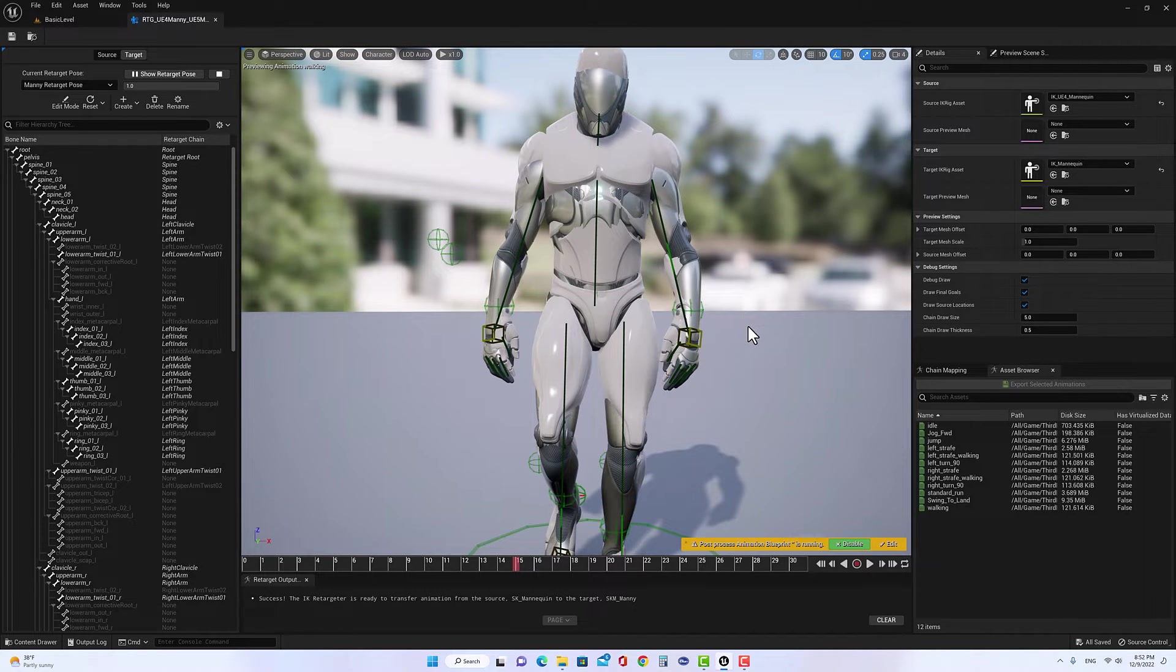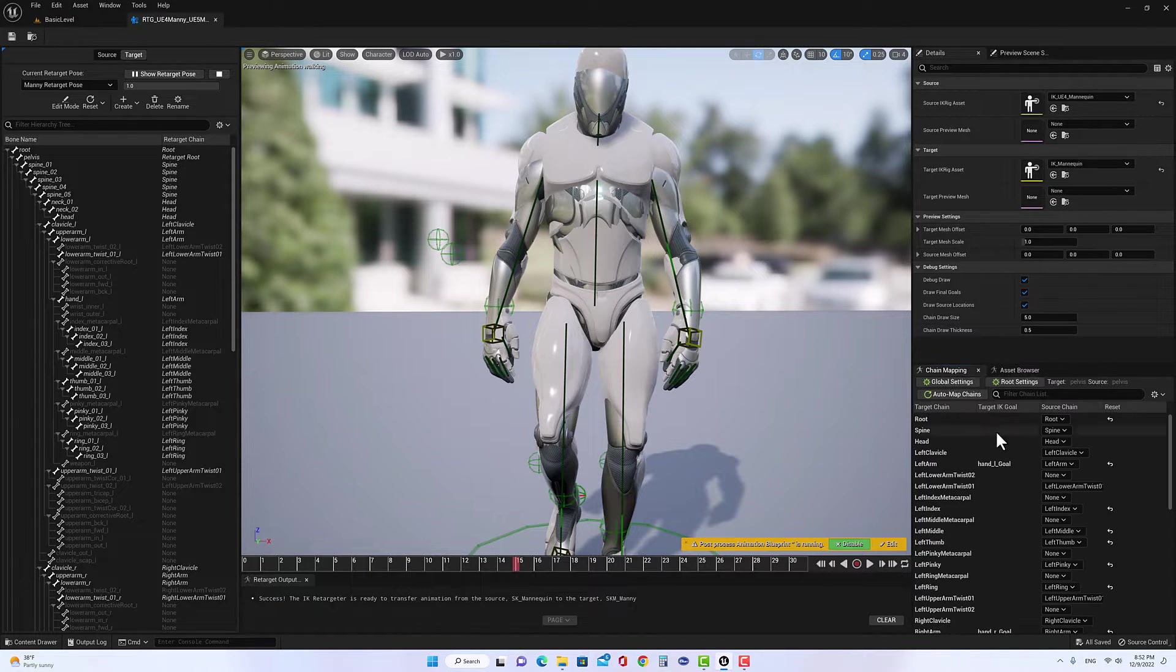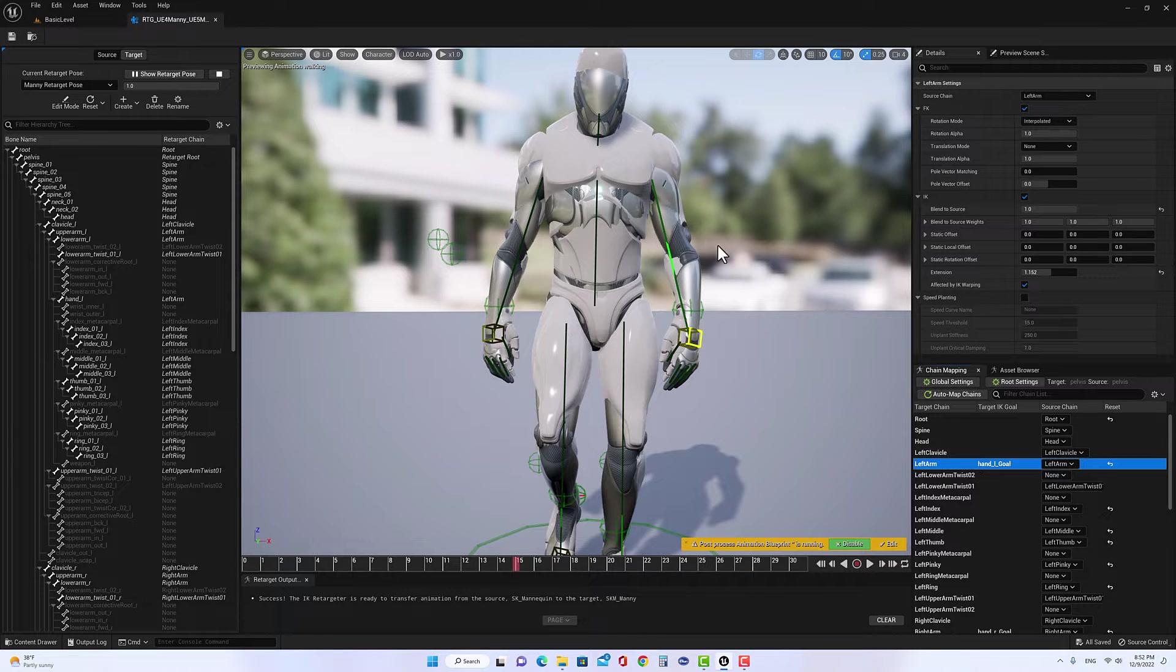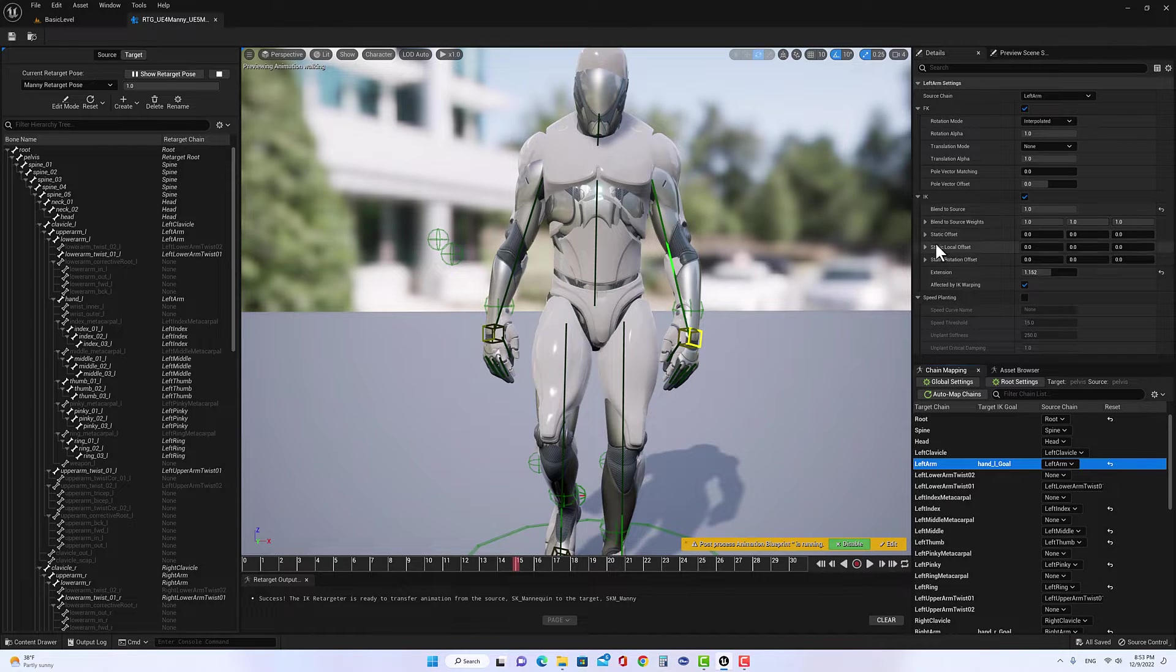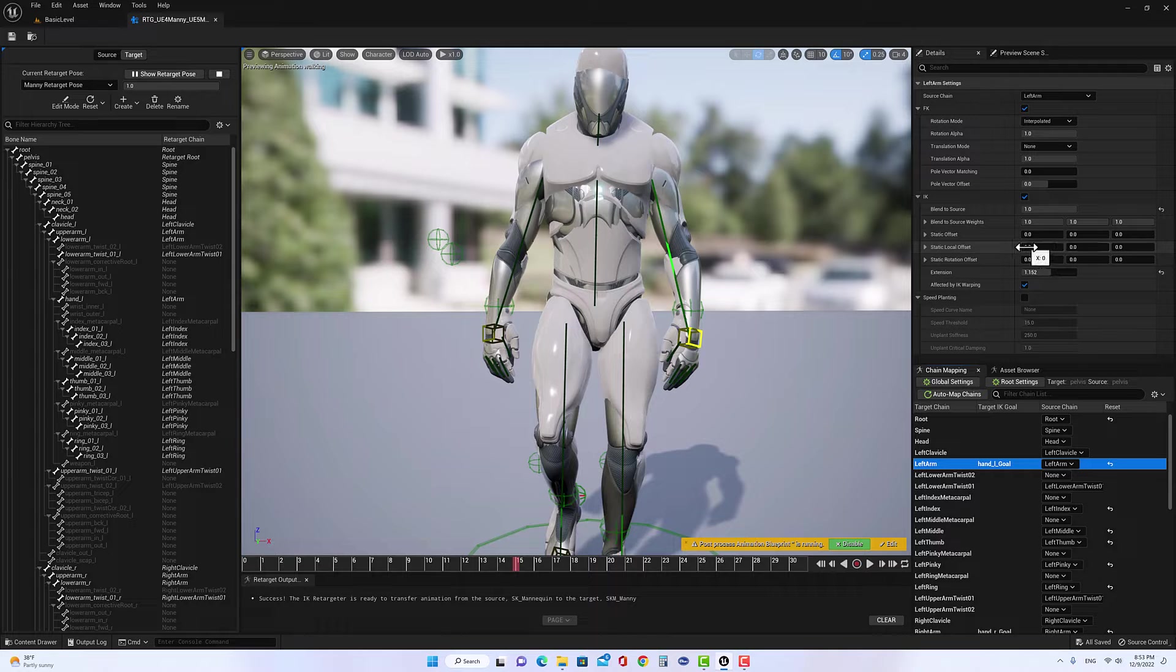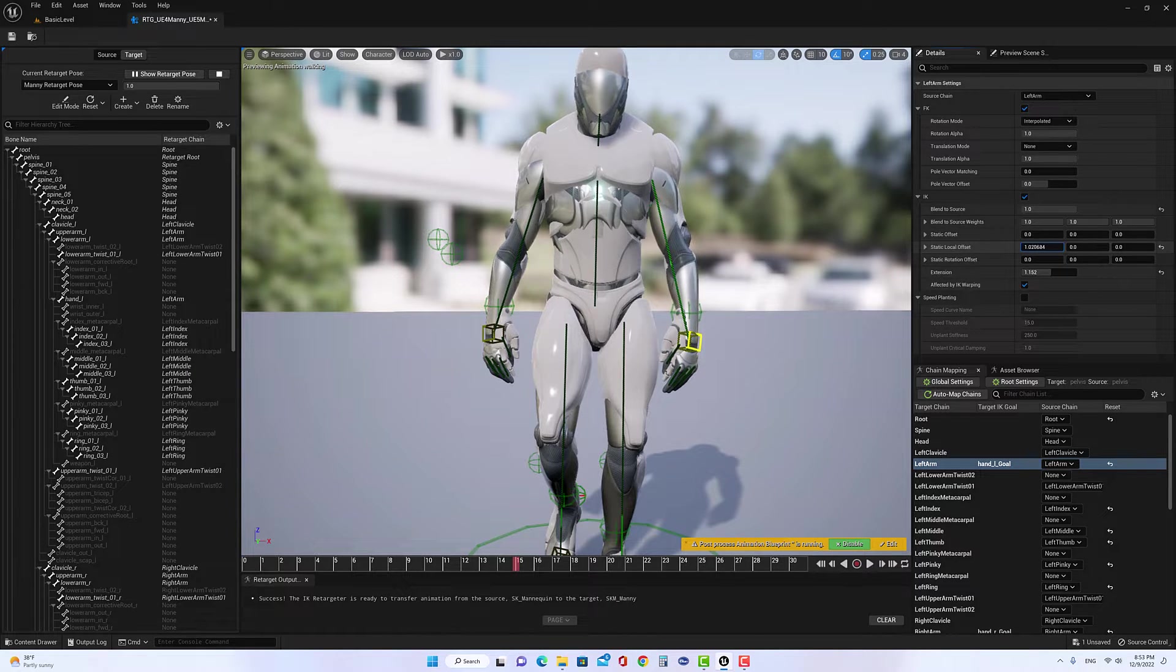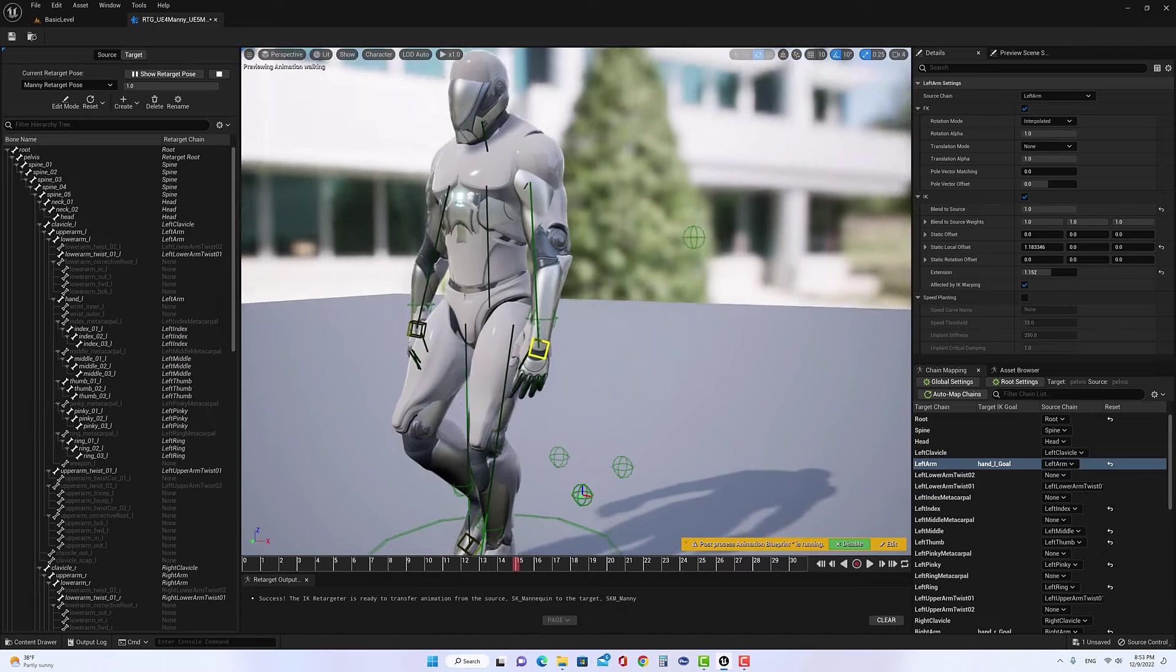And over here you can see the new animation is a little bit far away than the old one. But when we retarget the animation also it's going to be different. So the only thing we need to do, because we concern too much about the arm area, we go to chain mapping, and then we click on the left arm, which is this part. And we need to play with the parameters here on the IK. We need to play with the parameters of static local offset, X and Y. And if you look, if we move offset left and Y, you're going to see the arm going up and down, or going forward or backward.